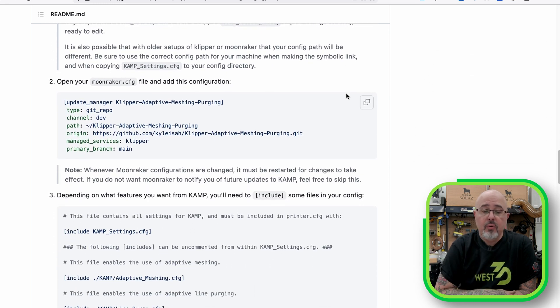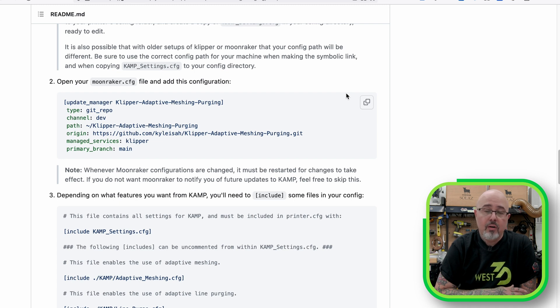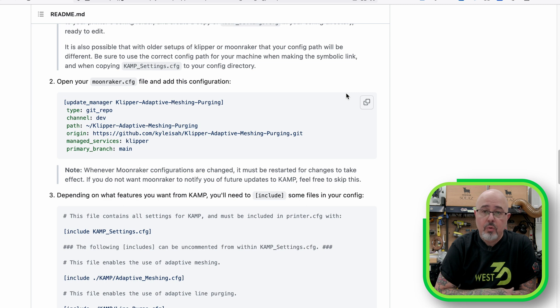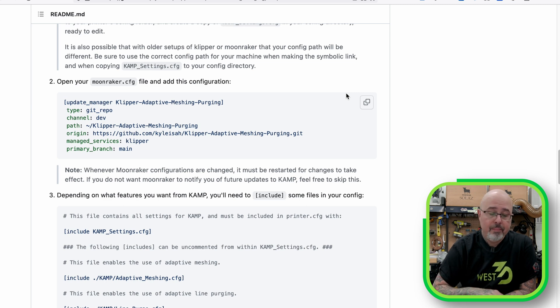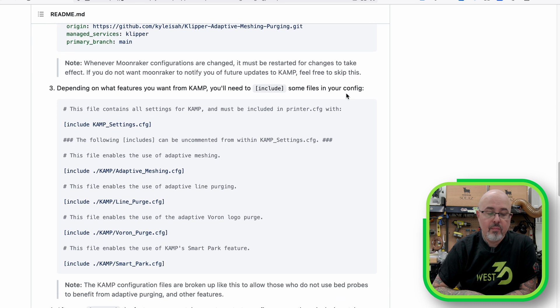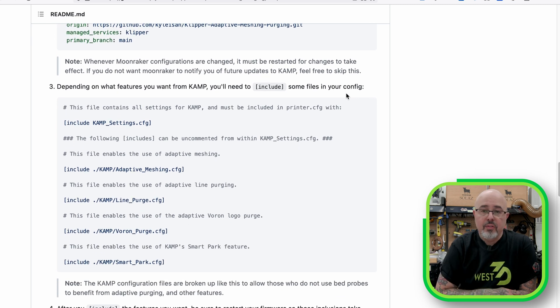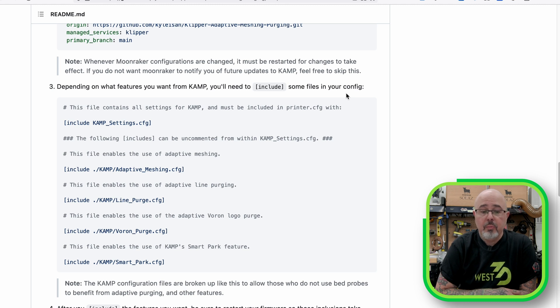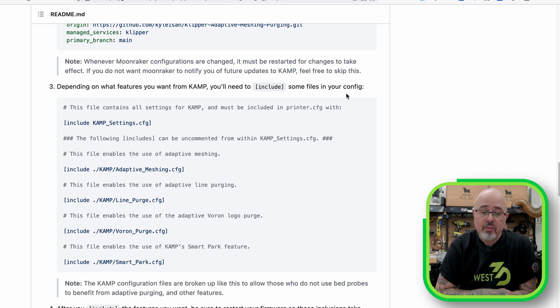The next step is that we're going to add an update entry into the Moonraker config file so that Moonraker will automatically let you know if there's been an update to the CAMP code and allow you to do the update directly from there. Once the installation is done, we can set up the new includes and configure everything. So I'm going to jump over to my printer's mainsail page.